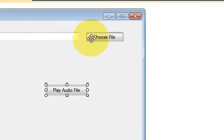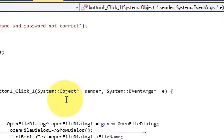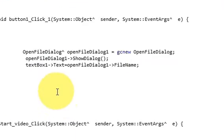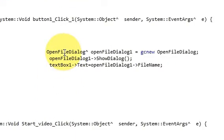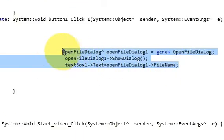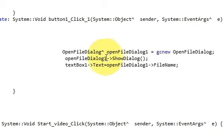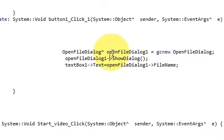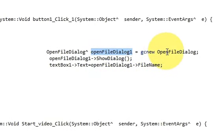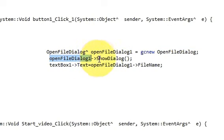I have double clicked this button and in here I have written the code for opening a file dialog. Write OpenFileDialog and this caret sign, OpenFileDialog variable name gcnew OpenFileDialog, and then copy this variable here with arrow pointer ShowDialog bracket and bracket closed.